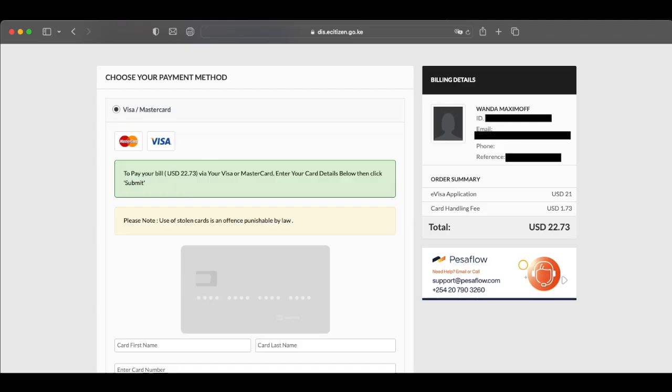On this page, you're going to fill in your payment details and then submit it. Once you pay, your visa application will be submitted and it will take probably about a week.